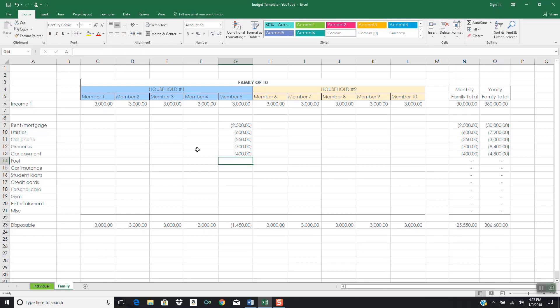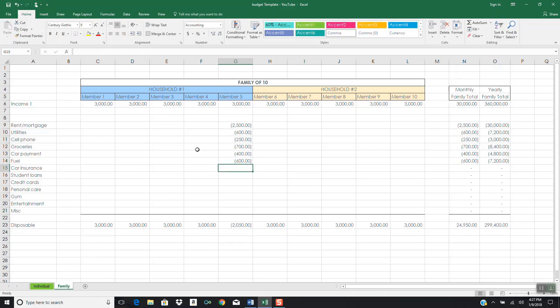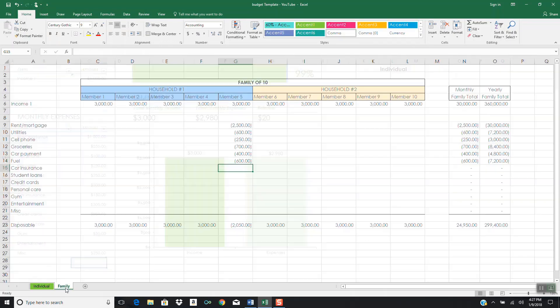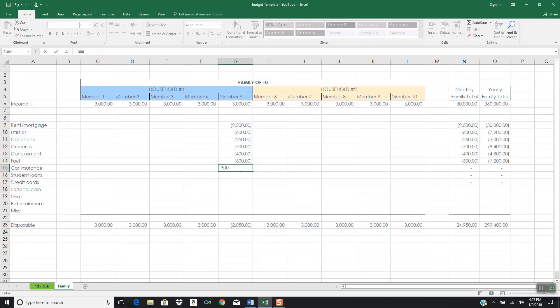But let's say we have to do a little bit more ripping and running because now we have to take five people where they need to go. So let's just say $600. Next we have car insurance, but we only have two cars. The car insurance for one car was $150, and for two cars, it'll only be $300.